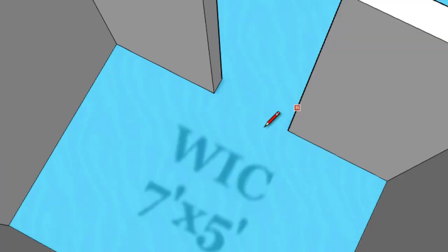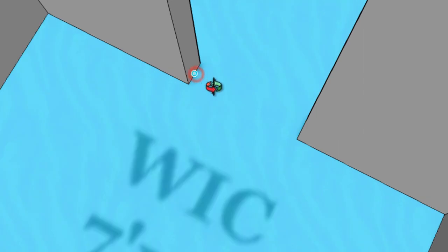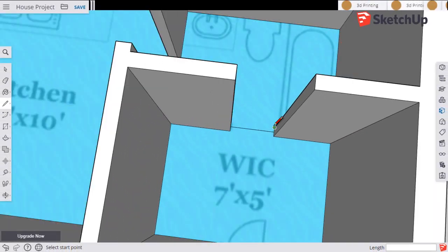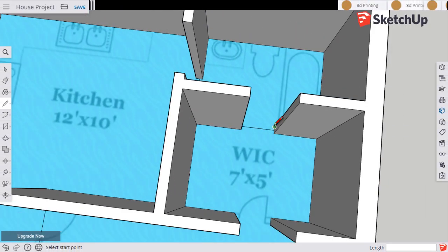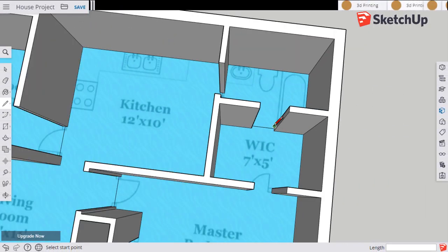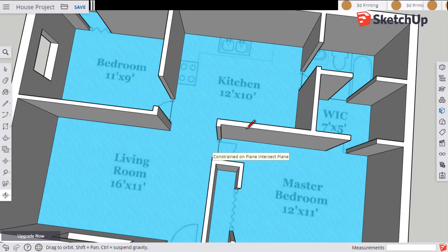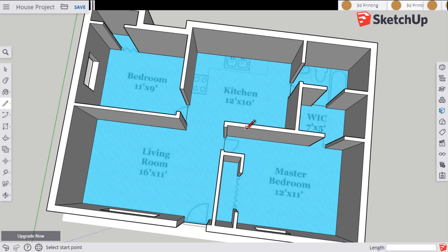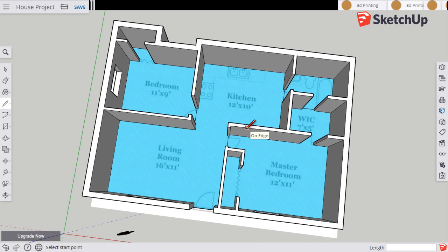Do the same over here. Midpoint to midpoint. And I think that for my house that's all I need.